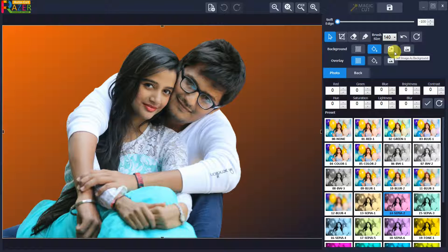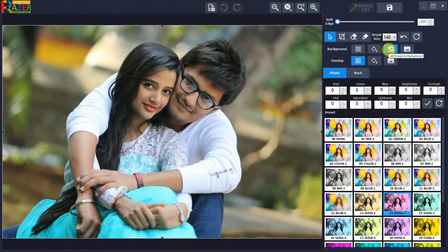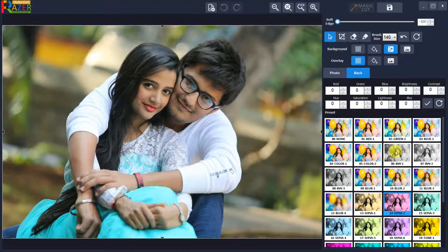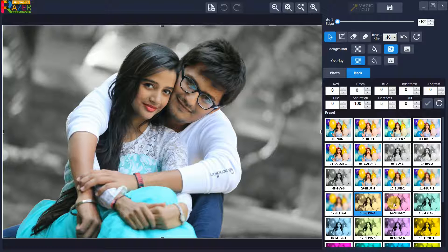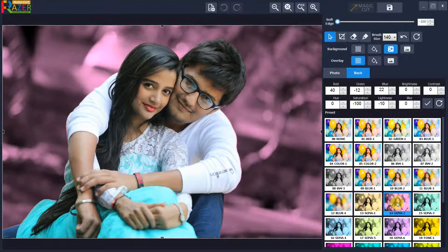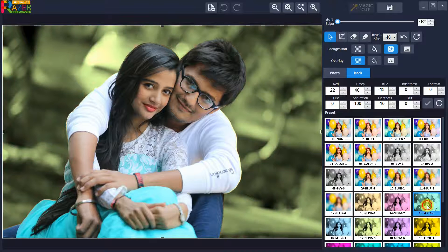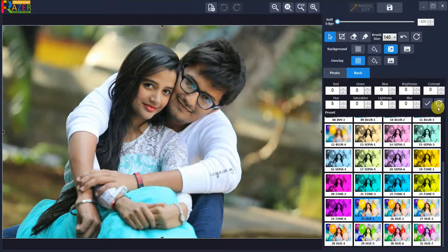If you want to set the original image as background, choose self image as background. You can set different color effects on the background by clicking on the back color correction tab. Choose from ready presets like black and white, sepia, and other tones. Click reset to reset all corrections.